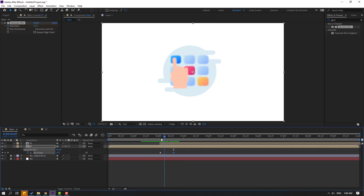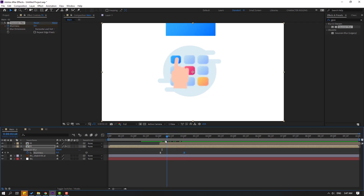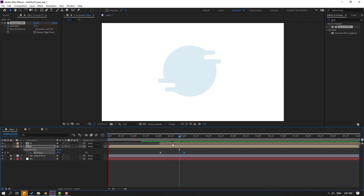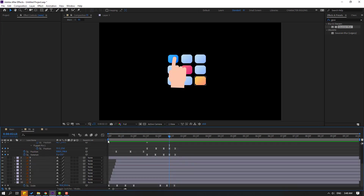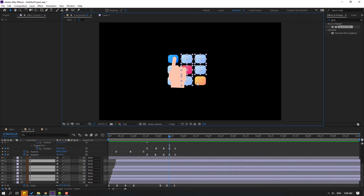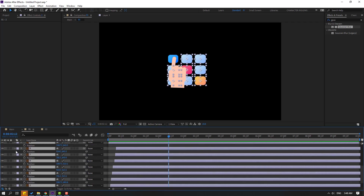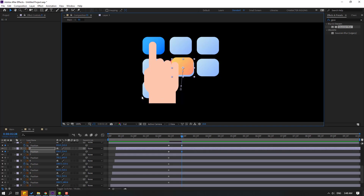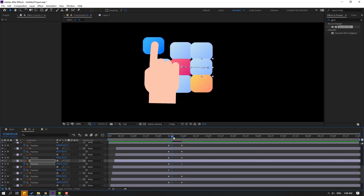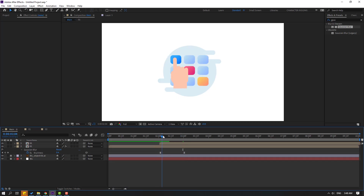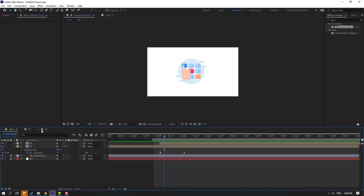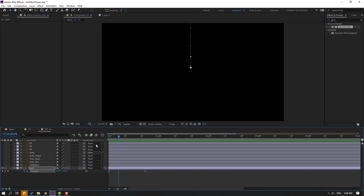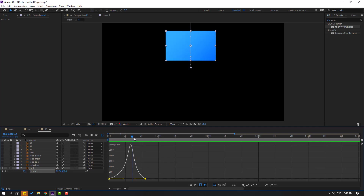Go to here and change blurriness like this. Select keyframes, make easies, move to the right. Back to composition 1, select the other layers and press P. Make a new position keyframe, go to here, and move to the center like this. Back to composition 2, select keyframes, go to graph editor, and make smooth again like this.